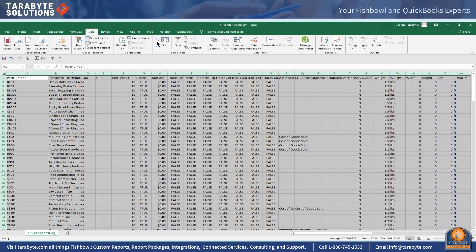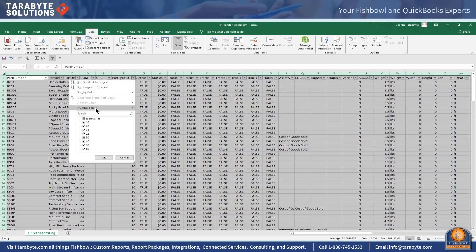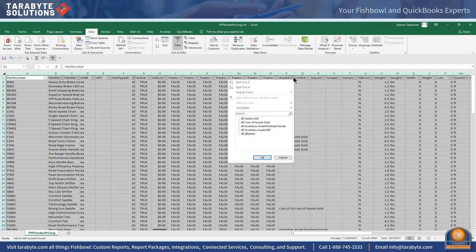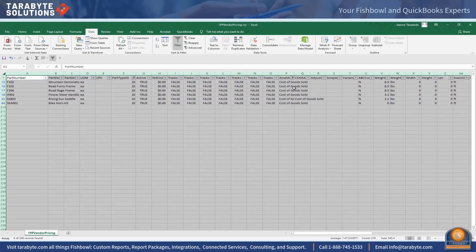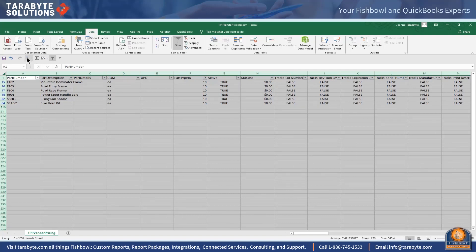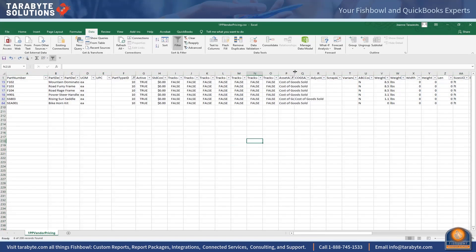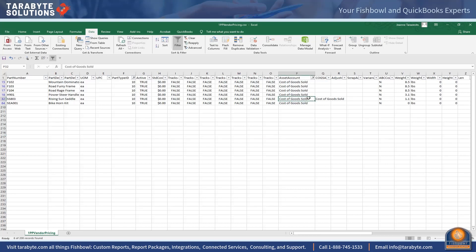Then I come over and look at the asset account. Inventory asset is good; blank is fine because blank goes to the default which we already verified points to inventory asset. But if I see cost of goods sold here — when I purchase my inventory part it's going to cost of goods sold — that needs to be fixed. These parts are going to show up on our inventory valuation reports as inventory, but we will have sent the dollars in QuickBooks to the P&L, which is not a good thing.